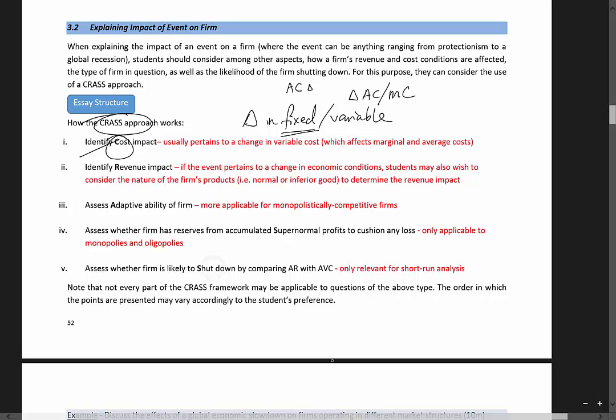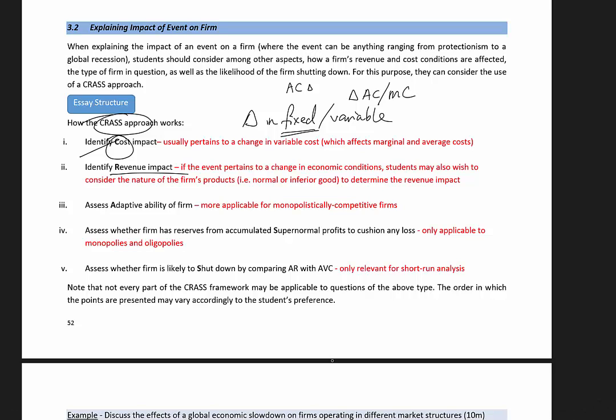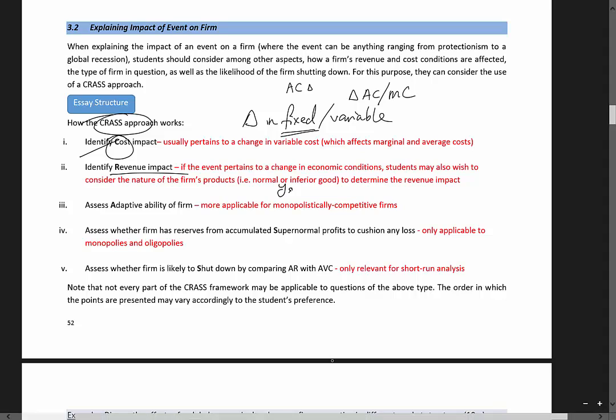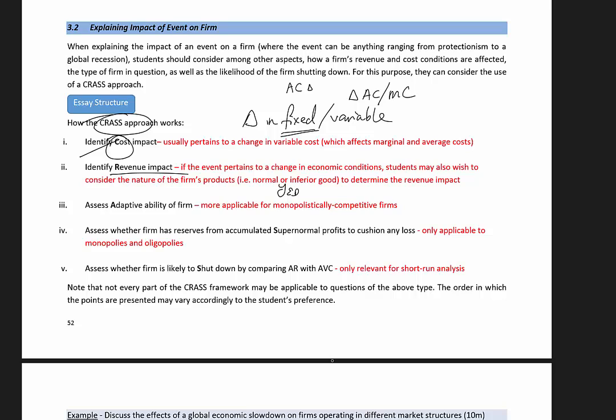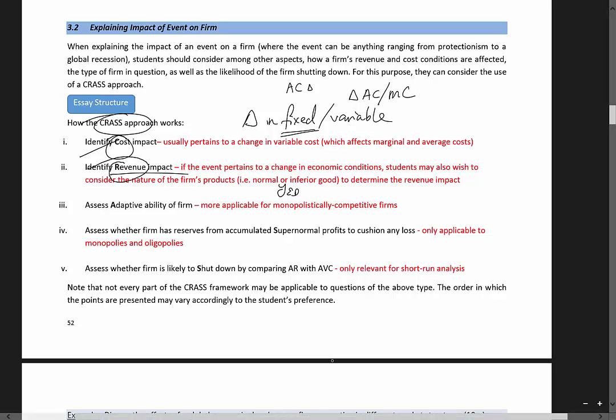Following the cost impact, you can also look at the revenue impact. So if this pertains to a recession, revenue is going to fall if you assume that the firm sells normal goods. So it's also noteworthy that we should consider YED, before you can determine whether revenue or demand in defaults. So after you look at revenue and cost, you can actually move to the fifth point.